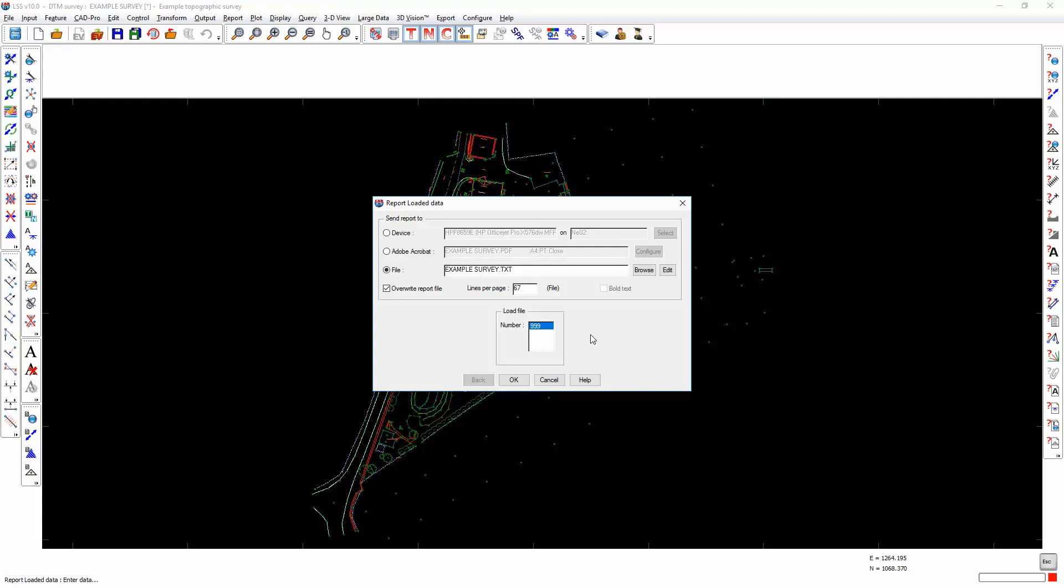Load files can either be actual text files which have been loaded into the survey or they could be virtual load files which are created whenever you add any additional points into an LSS survey.